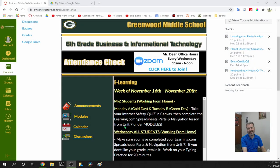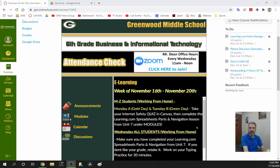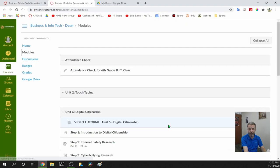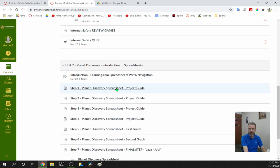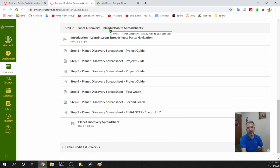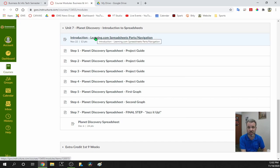Hello, 6th grade BIT students. Today we're ready to get started on our new Unit 7. This is called Planet Discovery: Introduction to Spreadsheets. To get going, we're going to go to Modules. You should see a new unit called Unit 7 in here — Planet Discovery Introduction to Spreadsheets. We're going to start on the introduction. That's the very first step.